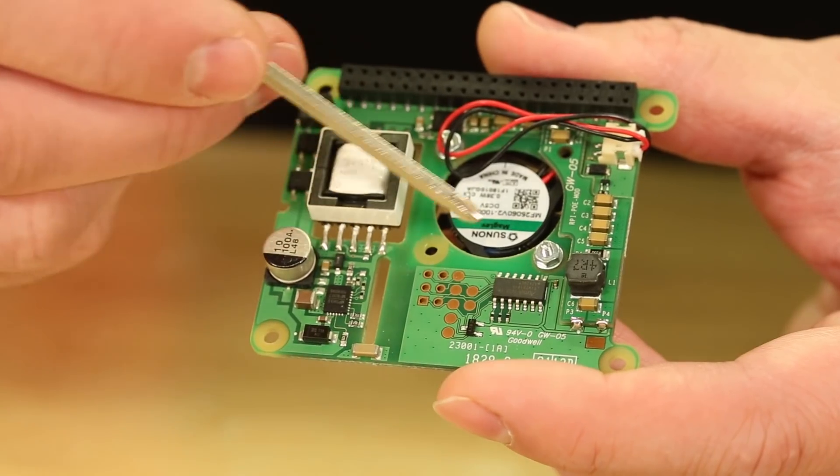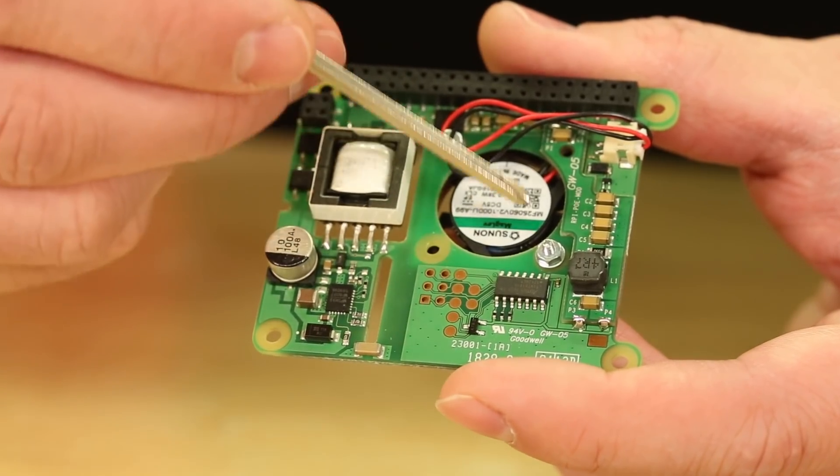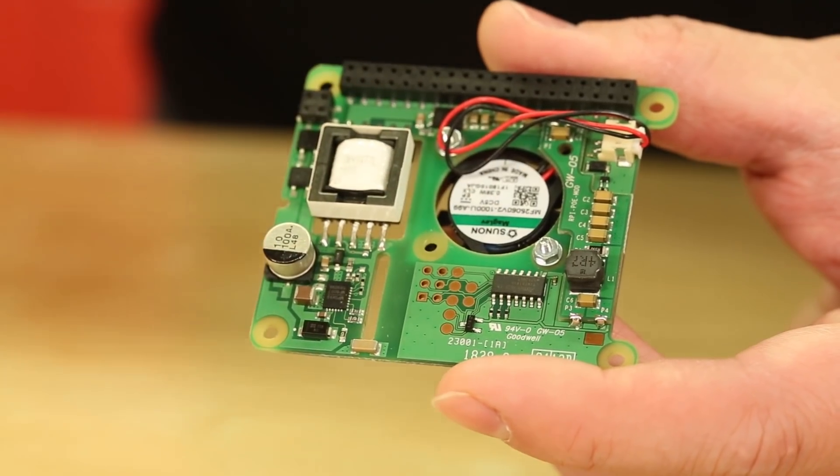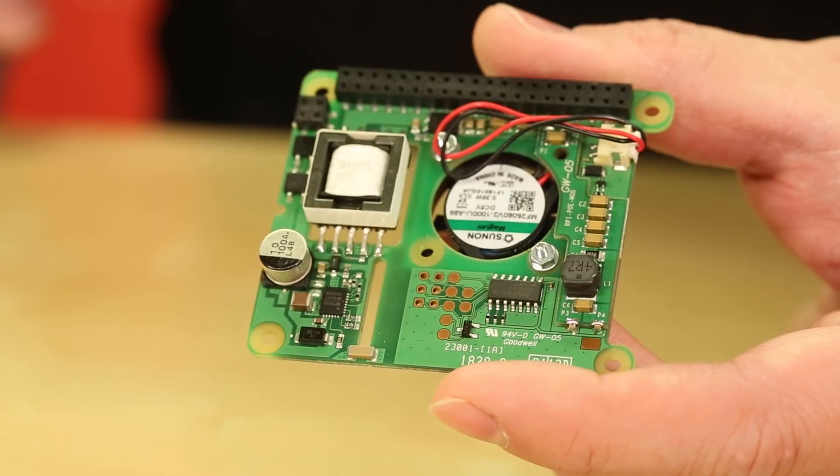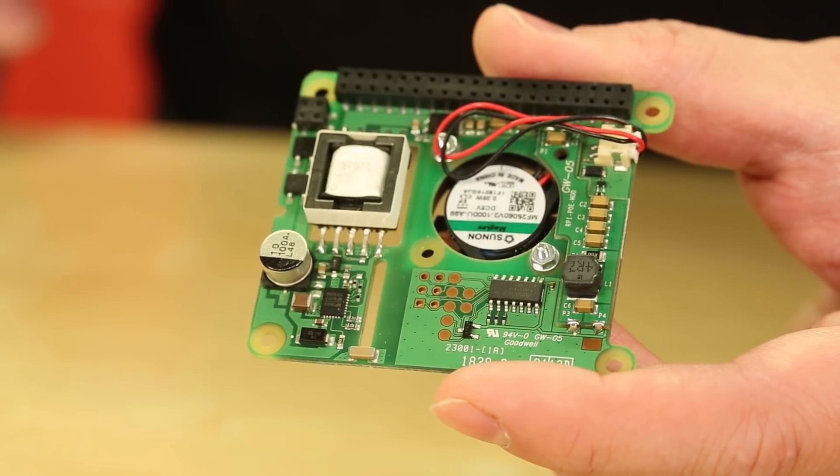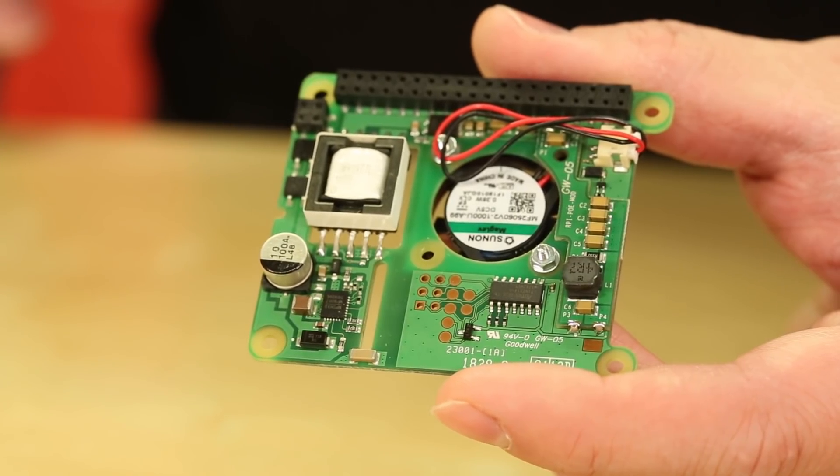This section of the board is the I2C interface that controls the fan. Let's see a demo of this working.